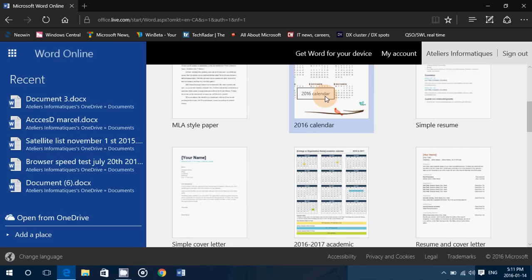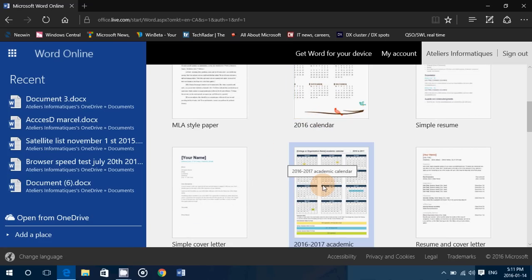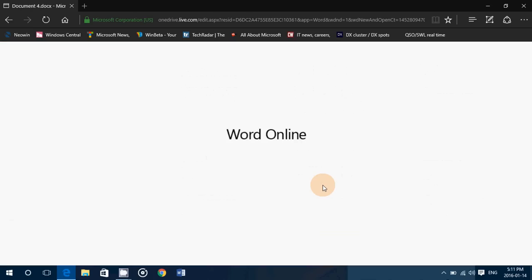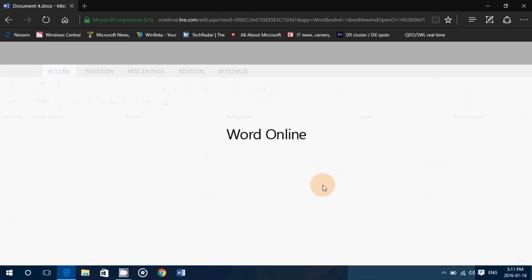Here, 2016 calendar here. Here's another one, 2016-17 academic calendar. You can create anything, you can create a brand new blank page and start writing.